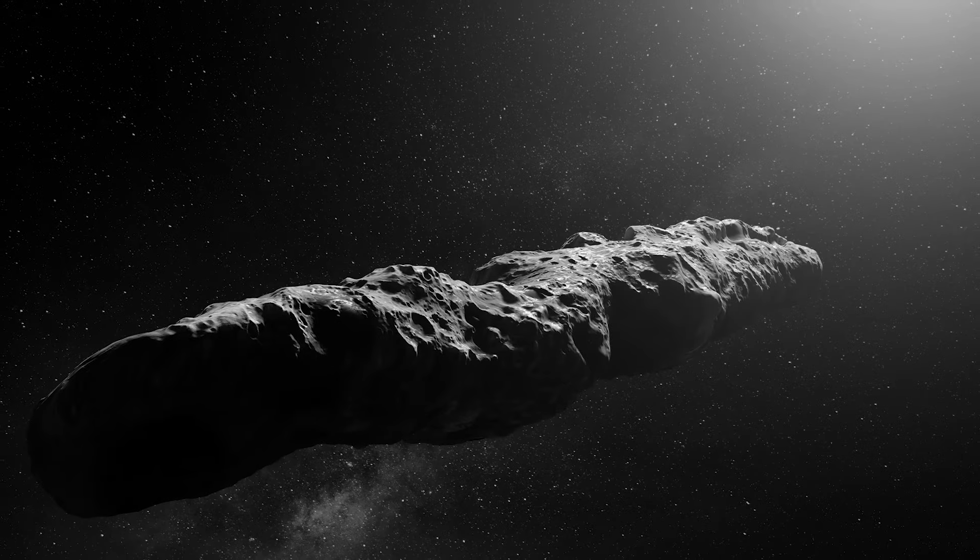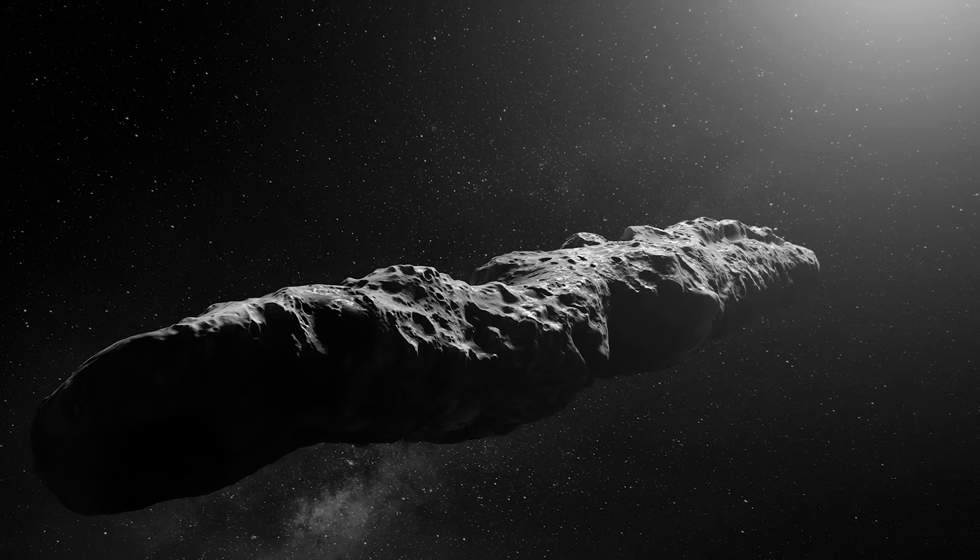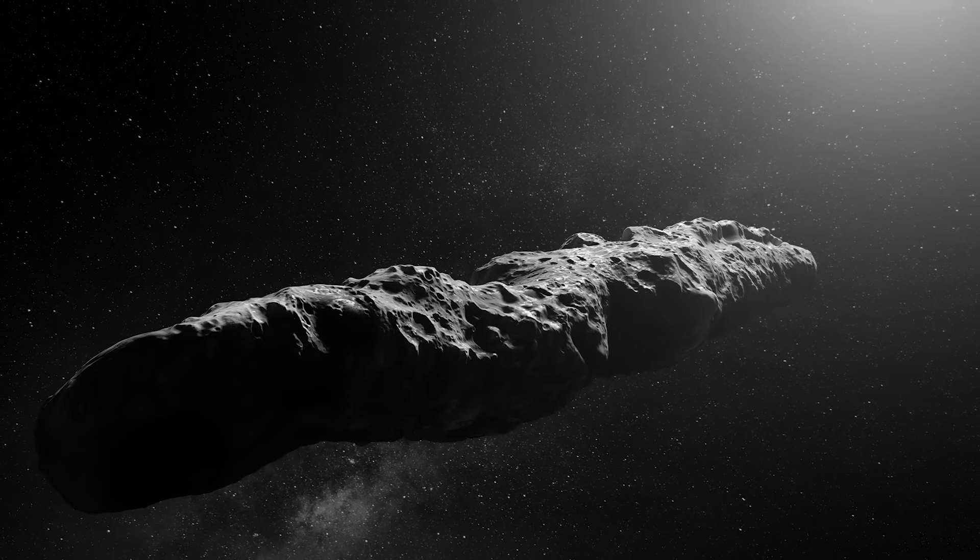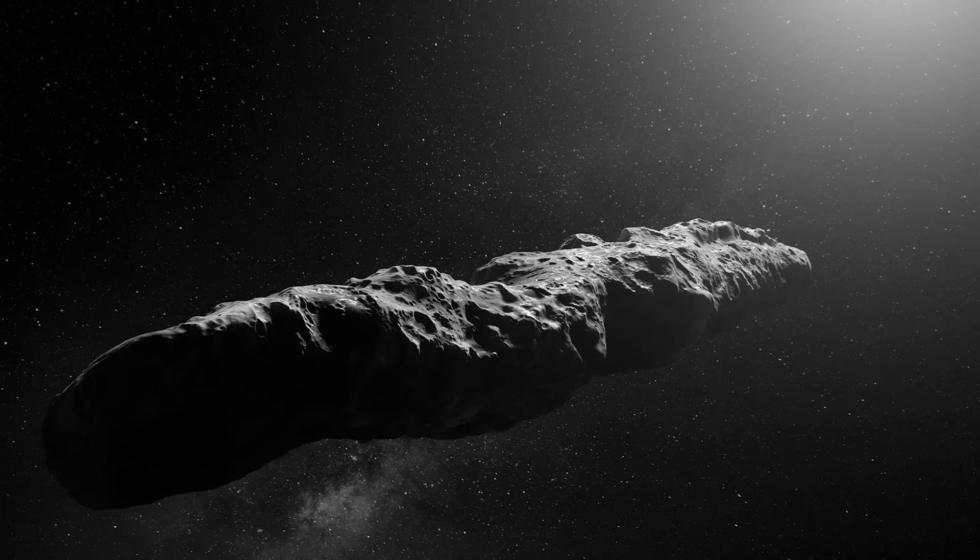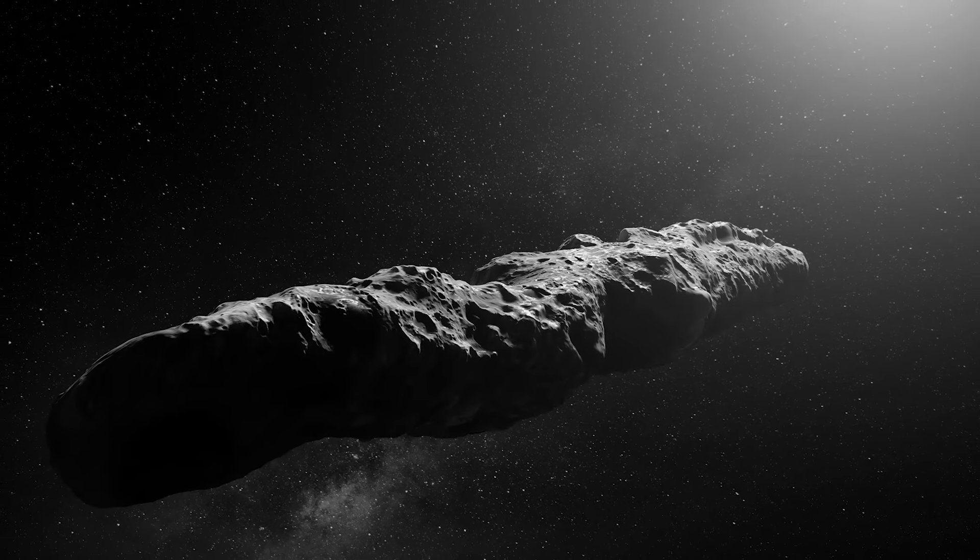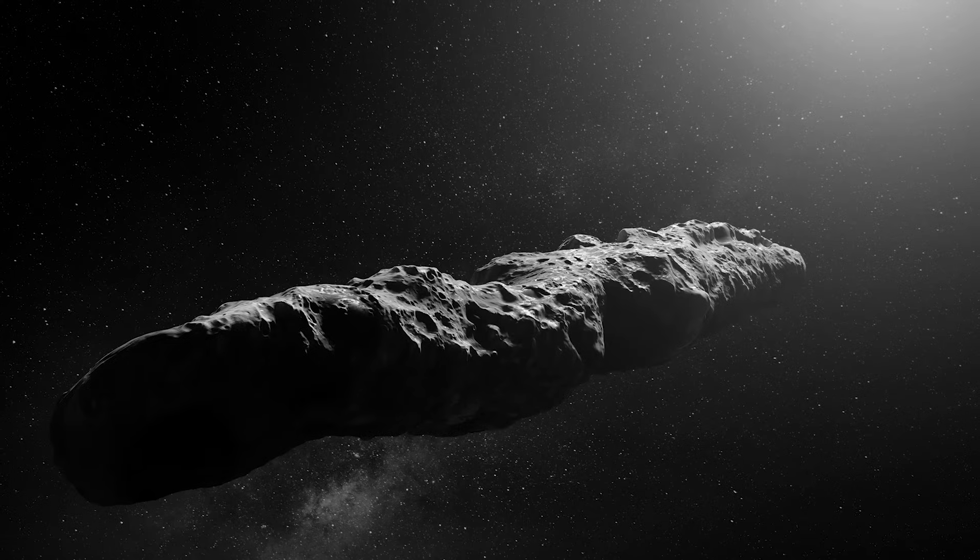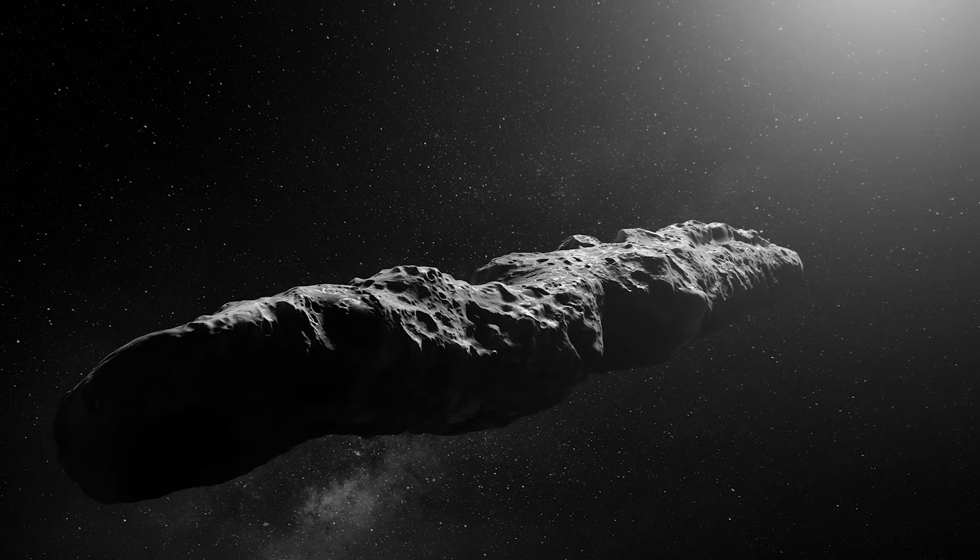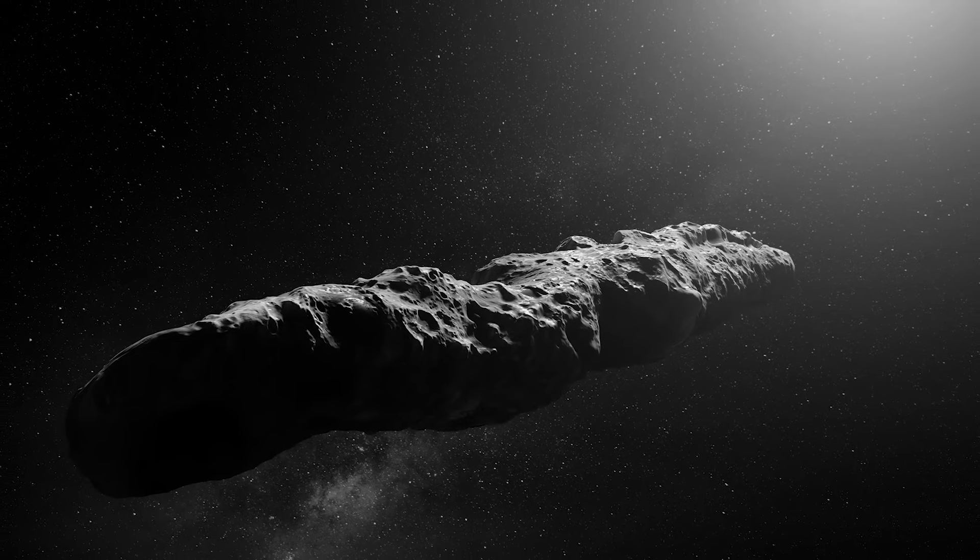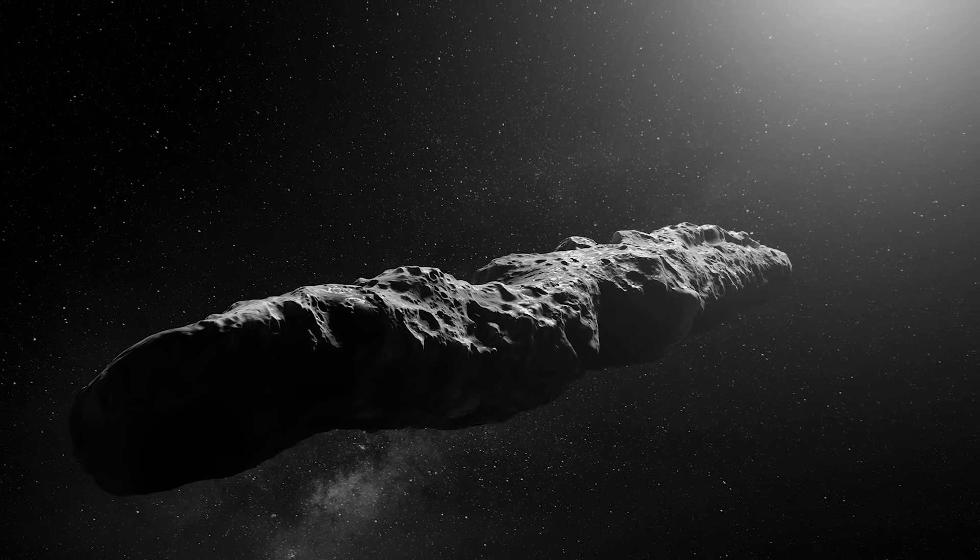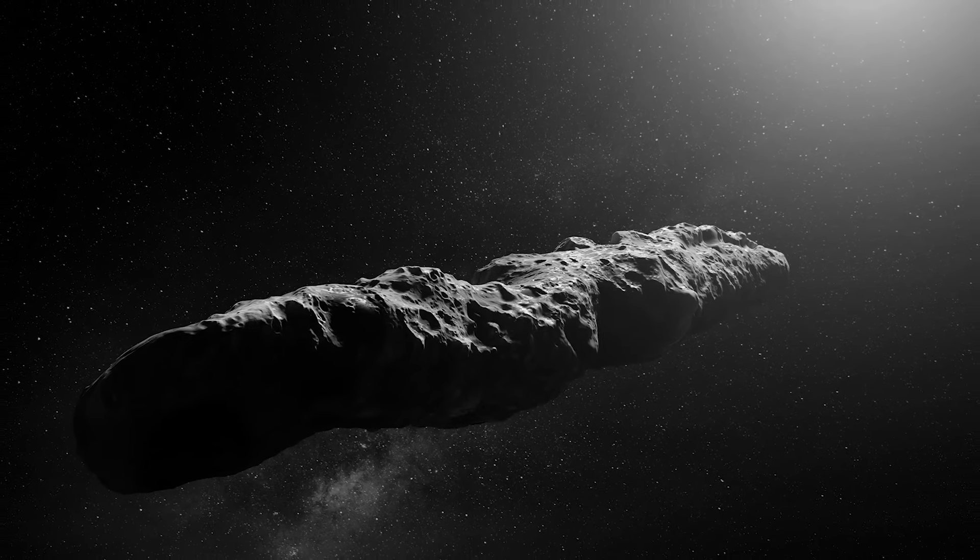Oumuamua is a strange and interesting object that emerged from the depths of space and captured the attention of the whole world. Once confirmed, everyone wanted to know more about it, as nothing similar had ever been discovered before.